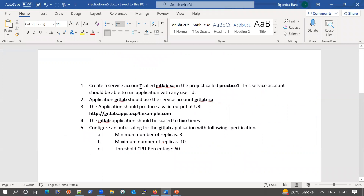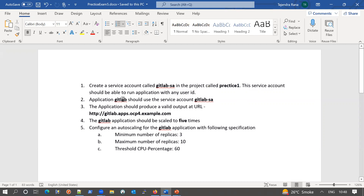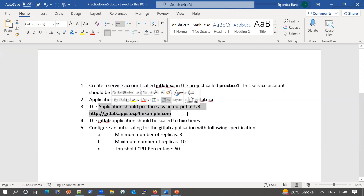We will create a service account named GitLab SA in the project practice-one, and then configure the service account so it should be able to run applications using any user ID. There is an application already created that is having some issues, so we will associate this service account to this application so that the application could run successfully. We also need to make sure the application is accessible on the specified URL and produces valid output.